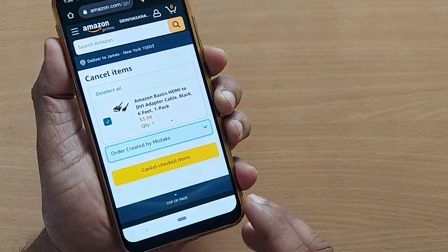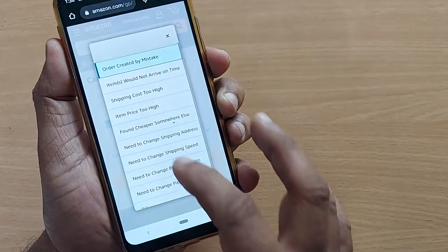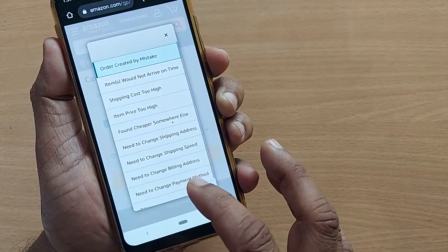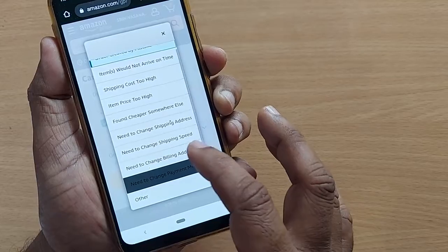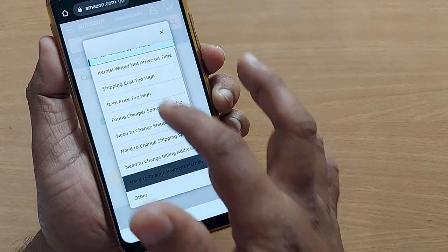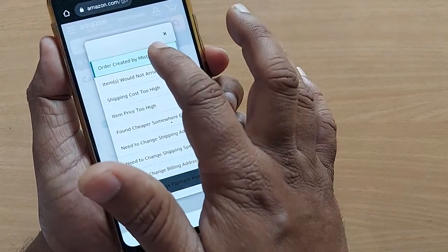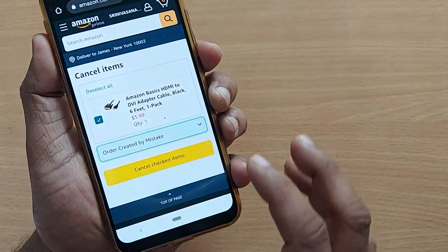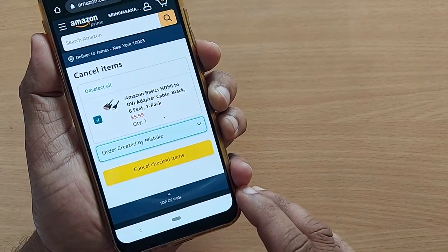You can select one of the reasons such as order created by mistake. Several other reasons are there too: items would not arrive on time, shipping cost too high, item price too high. Whatever the probable reason you are finding, just go ahead and select it.